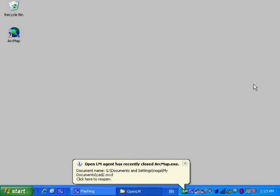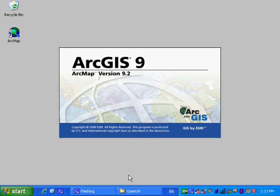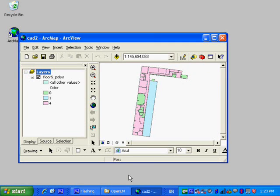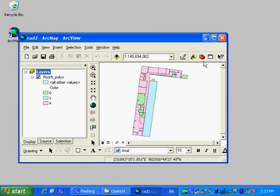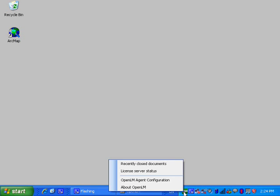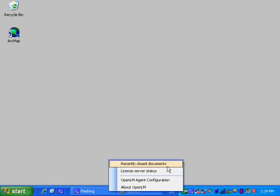OpenLM closed ArcGIS software and a message bubble is displayed by the OpenLM agent. The bubble displays the name of the closed document and its location, and the user can reopen the closed project by a single mouse click. The user is clicking on the bubble and the project opens up. As you can see, the unsaved changes were saved by OpenLM.